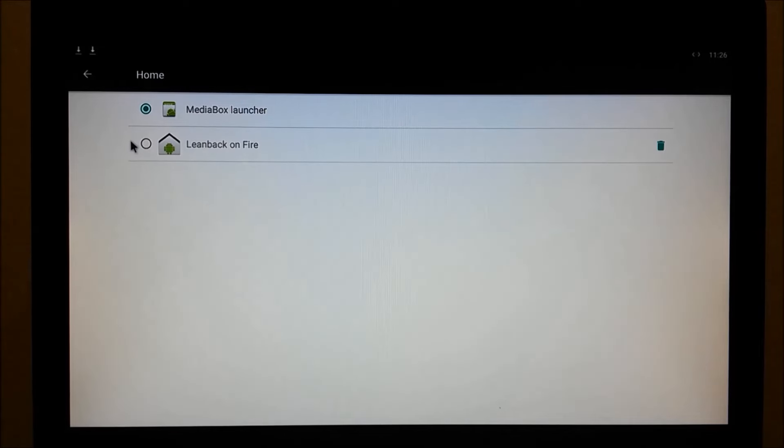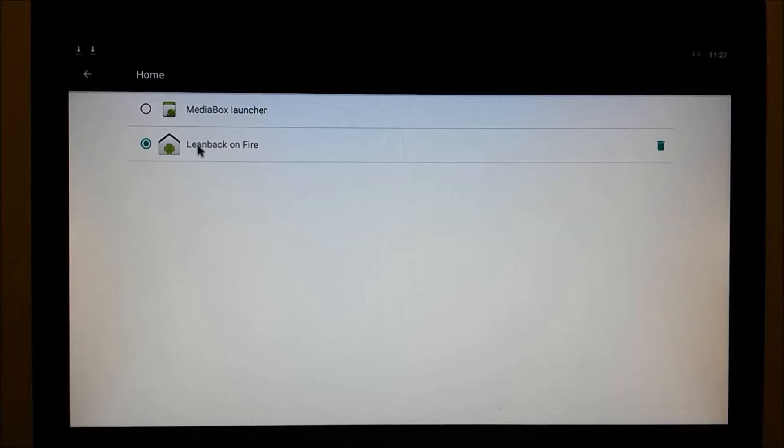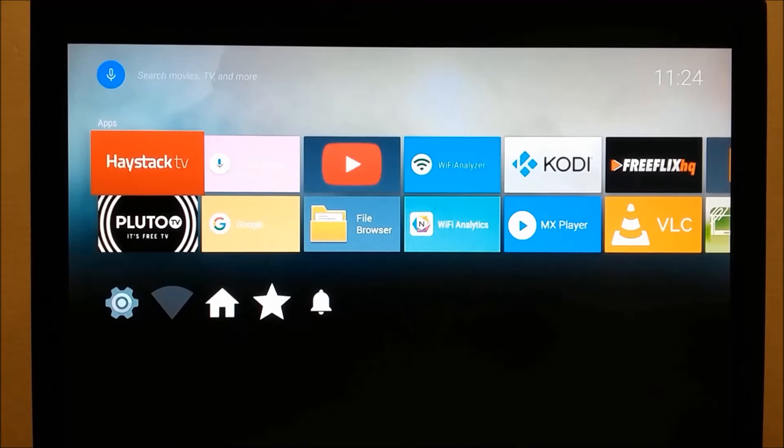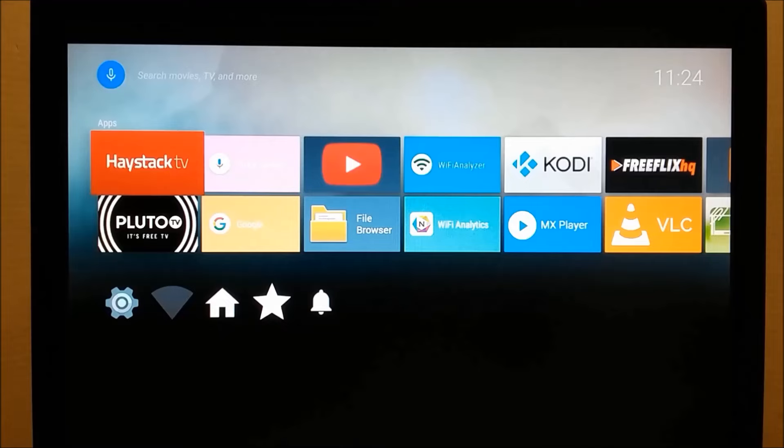From now on, Leanback on Fire will be the launcher that you see every time you start the box. Excited yet? Well, I've saved the best for last. Let's try voice search within an app.